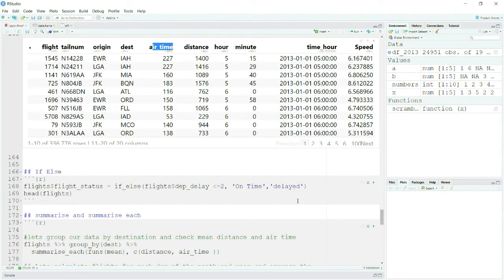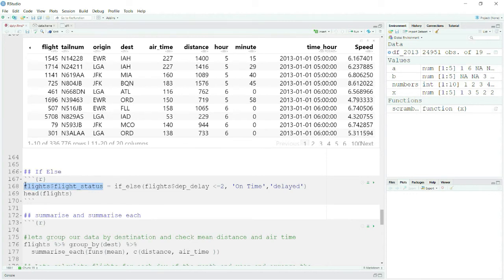Now, if_else is just like the if-else we have in every programming language. Let's say your manager asks you to give the flight status: whichever flights have a departure_delay of less than or equal to 2, mark them as 'on time', and whichever have a departure_delay greater than 2, mark them as 'delayed'. You can be generous — less than or equal to 2 is on time, since this happens in the aviation industry.